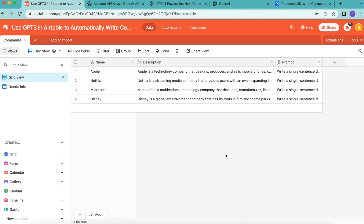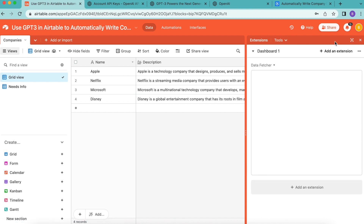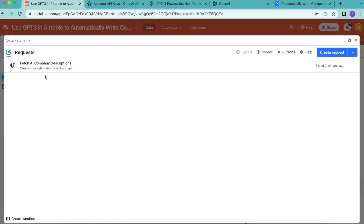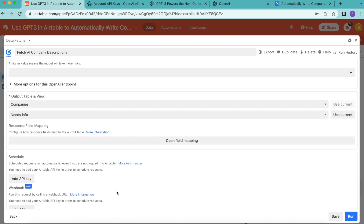However, you can run this GPT-3 Airtable integration automatically using Data Fetcher's paid scheduling feature. Open up the extensions option again in the top right-hand corner — it should automatically bring you to Data Fetcher and load directly to the 'fetch AI company descriptions' request you already made. Click into this and scroll down until you find the schedule option, which will only be visible if you have upgraded to a paid Data Fetcher account.